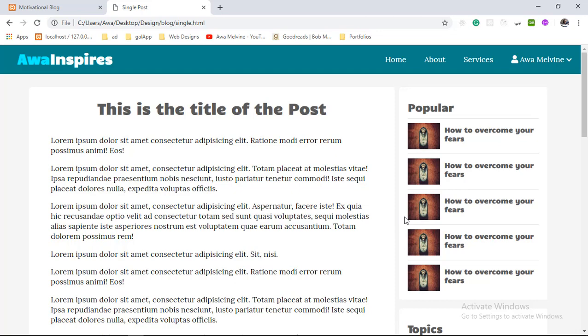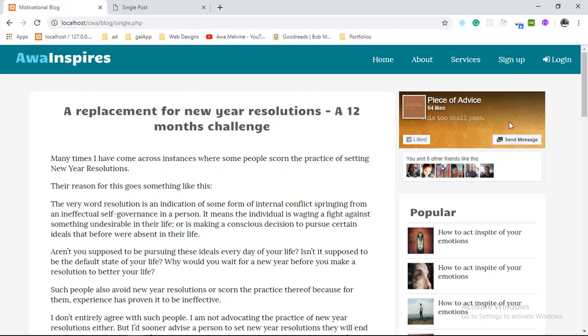We can call this the end of this section. In the next video I'm going to show you how to embed your Facebook page on the sidebar like we did in the finished project. Thank you guys for watching — please like, subscribe, share, and hopefully I'll see you in the next video.